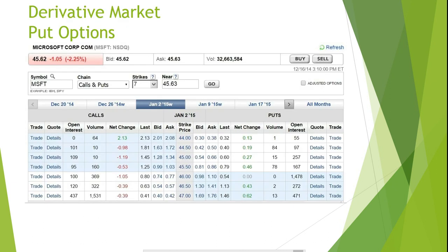Here's an excerpt of call options quotations pulled from E-Trade.com for Microsoft call and put options. The current price for Microsoft shares is $45.62. The strike price column is the price that option holders can exercise their option for on or before the expiration date. If they hold a call option, then the option holder can buy the underlying stock for the strike price. If they hold a put option, then they can sell the underlying stock for the strike price on or before the expiration date. The open interest column represents the number of options contracts that exist for the specified stock, strike price, and expiration date.